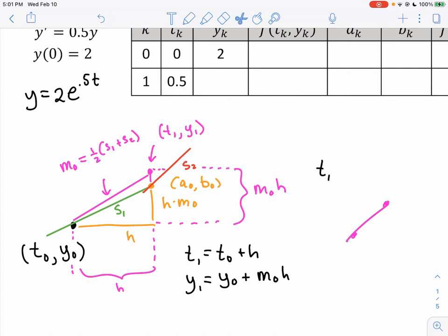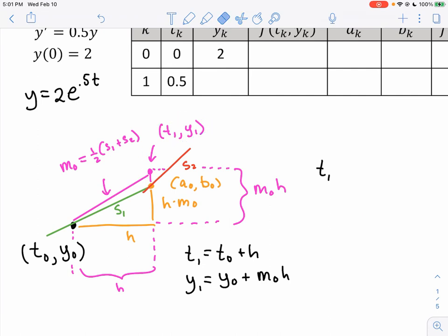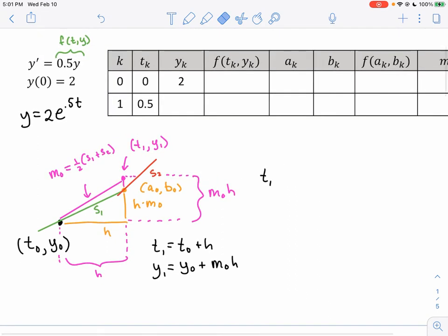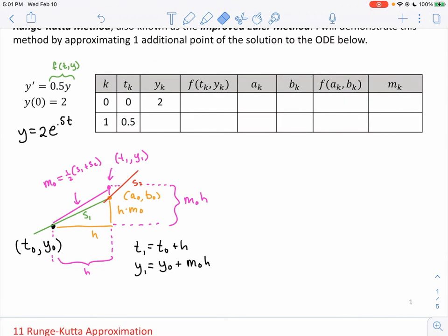The orange point never actually gets used in the final approximation — we go straight from the black point to the pink point. Then we repeat the process to get a new pink point, and then another, and so on. To do this by hand, we're just going to find one extra point using this process.